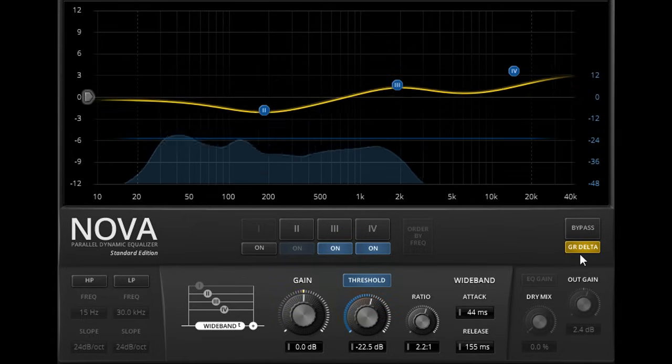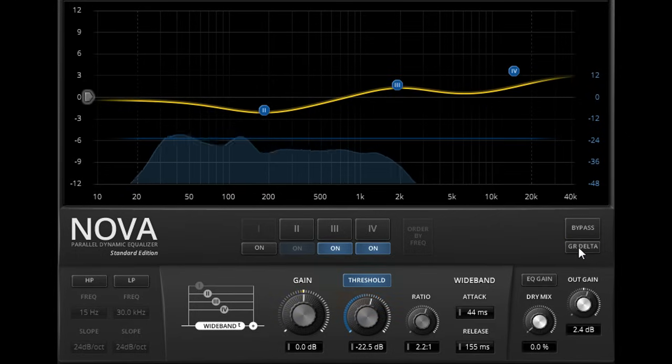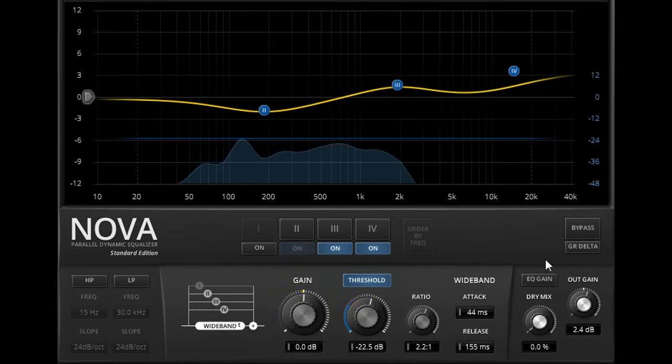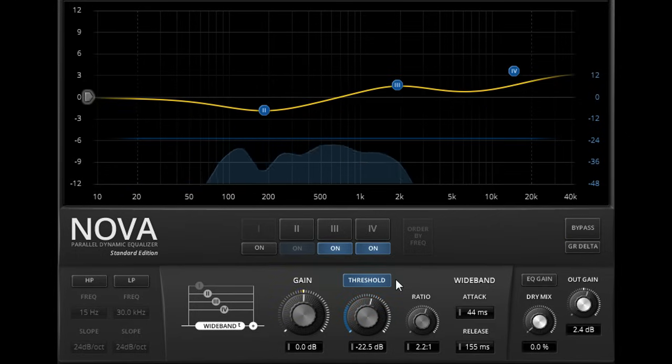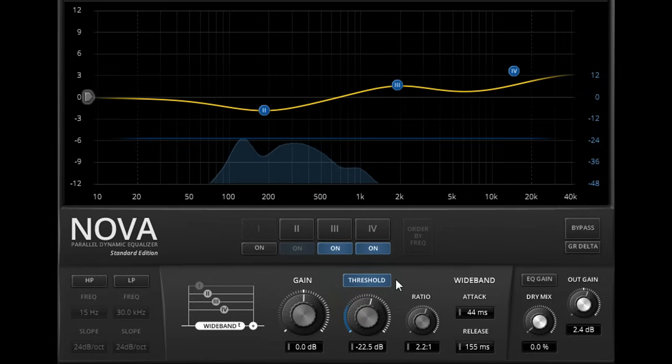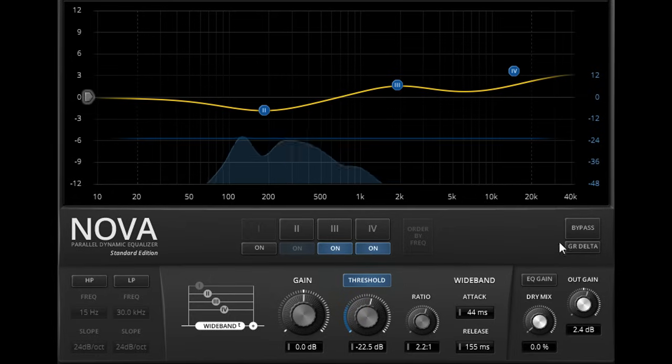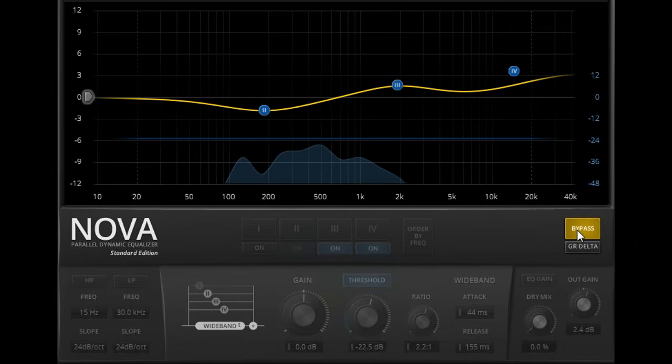This configuration is equivalent to running a full band compressor, followed by an EQ, and might be all you need when mastering a decent mix. The bypass button allows us to compare with the unprocessed signal, bypassing both compression and EQ in one go.